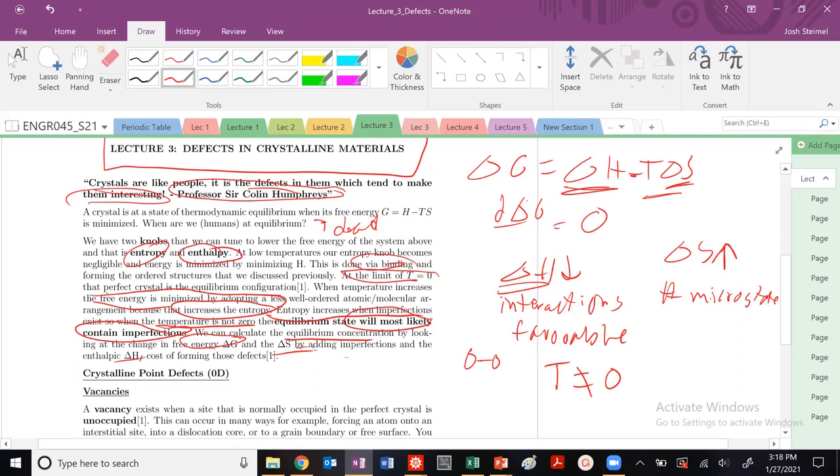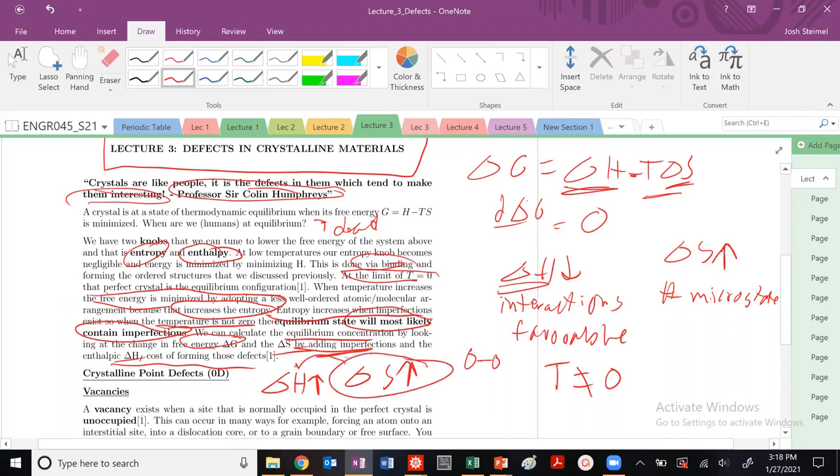The key thing here is that when temperature is not zero, the equilibrium state will often, most likely, have imperfections. And we can calculate what are going to be the equilibrium concentrations by looking at how does free energy change, and how does ΔS and ΔH change as we add these imperfections. So as we add these imperfections, ΔS is going to increase, but our ΔH is also going to increase because there's some cost to forming these defects. But again, it's the balance, right? It's how much is this increase versus this increase.